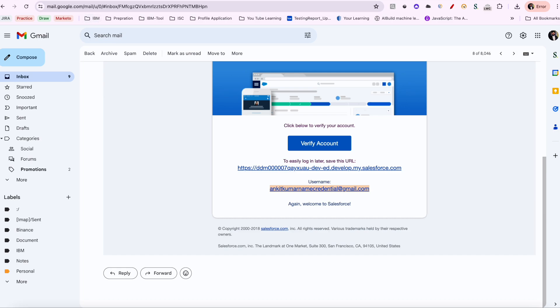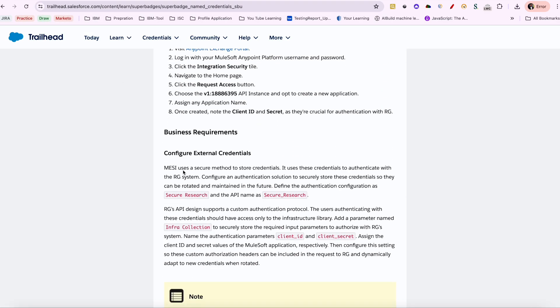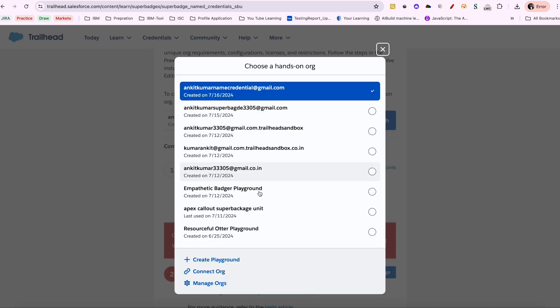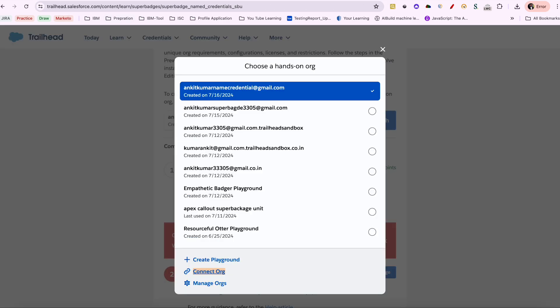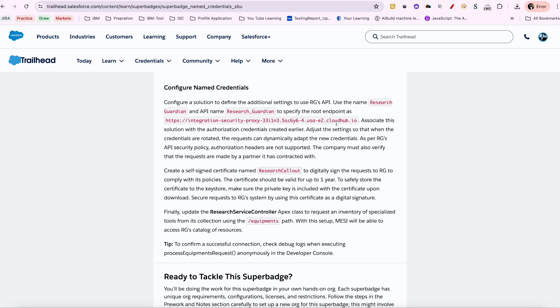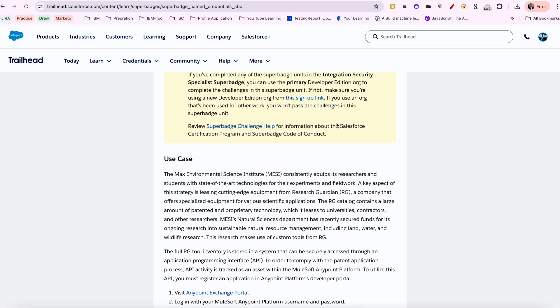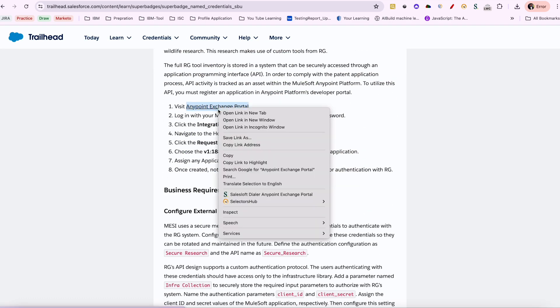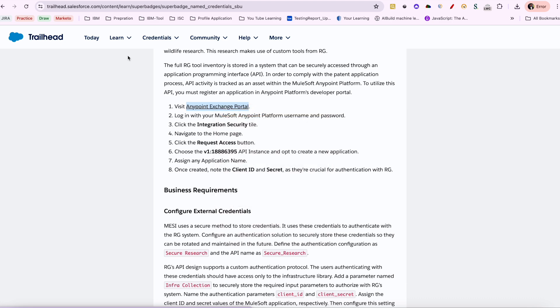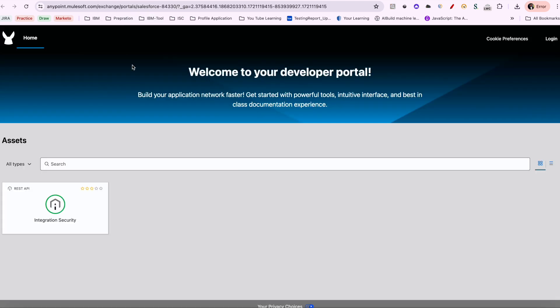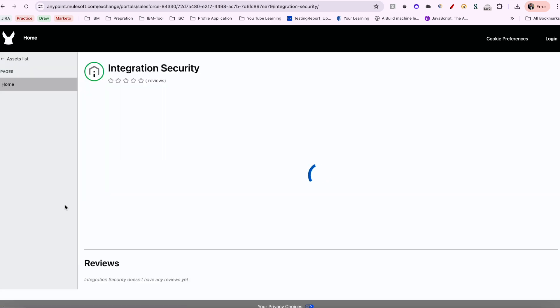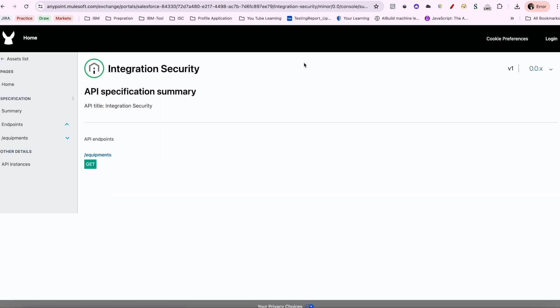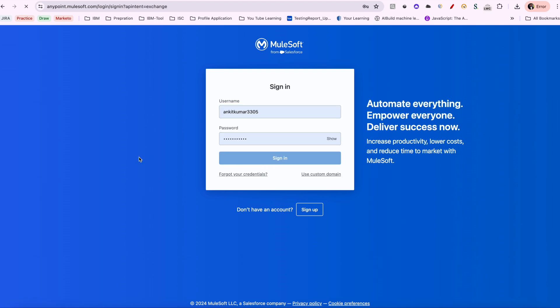If you are aware of how to set up an org, you'll understand what to do. Once you reset the password, you need to come here and do a Connect Org and fill in the username and password you've set. Then you'll see a portal link has been given for an API exchange portal where you need to go, fill a form, log in, and access the Integration Security instance.